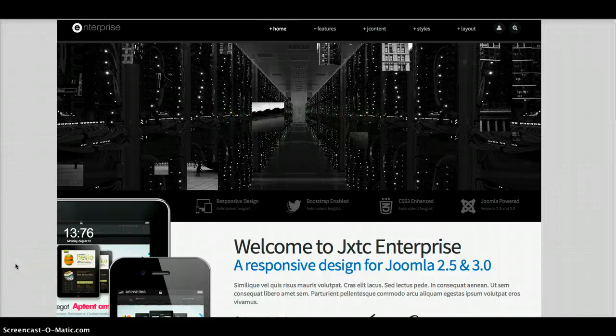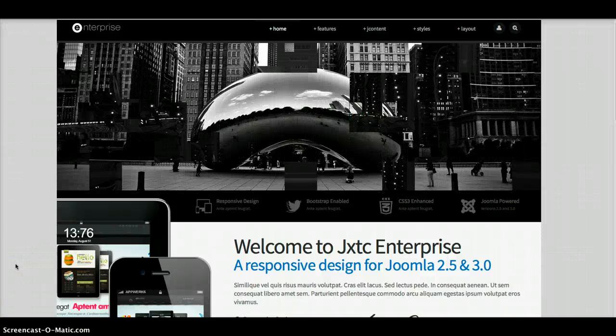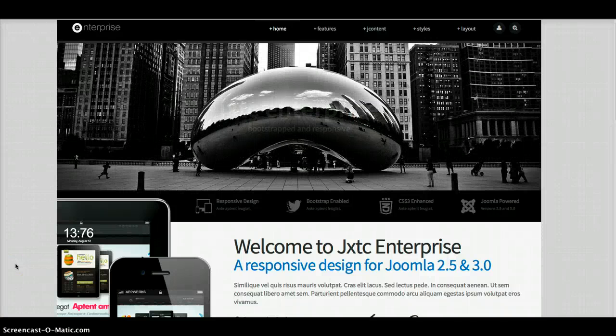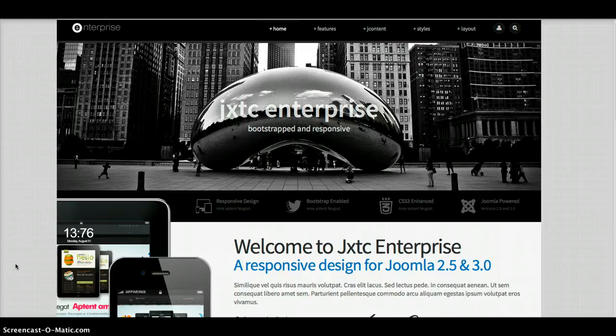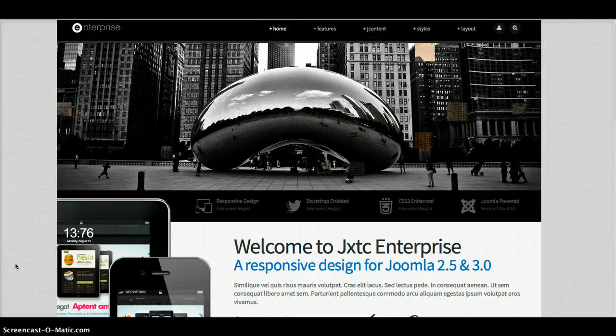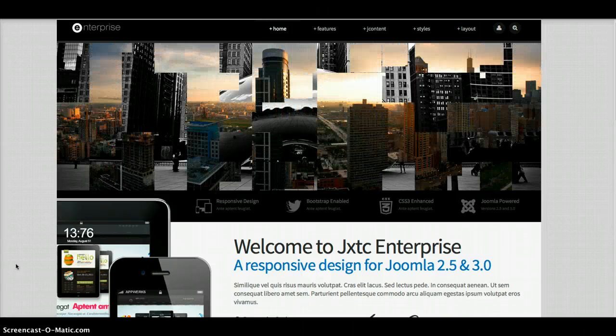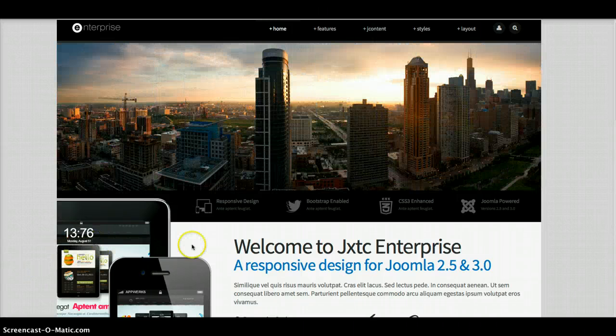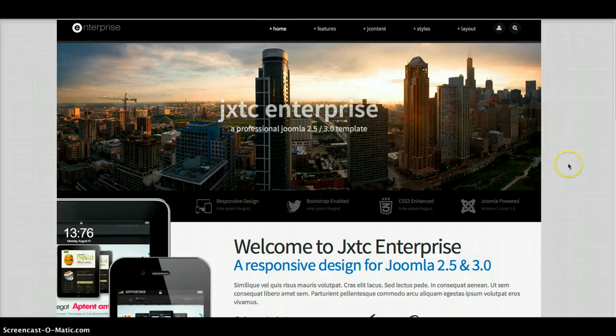Hey gang! We're here again with another new template. This is JXSE Enterprise. It's a nice business class template with a responsive design. So let's take a little look.